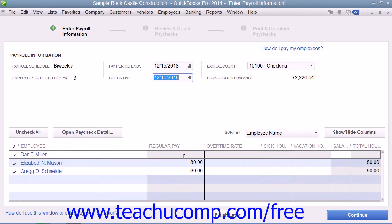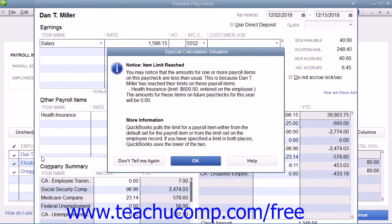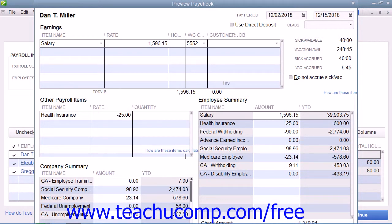If you need to make changes to a paycheck, you can click the hyperlinked name of the employee shown within the list whose paycheck you wish to inspect, to open their paycheck within a preview paycheck window, where you can edit the information and then click the Save and Close button to finish.